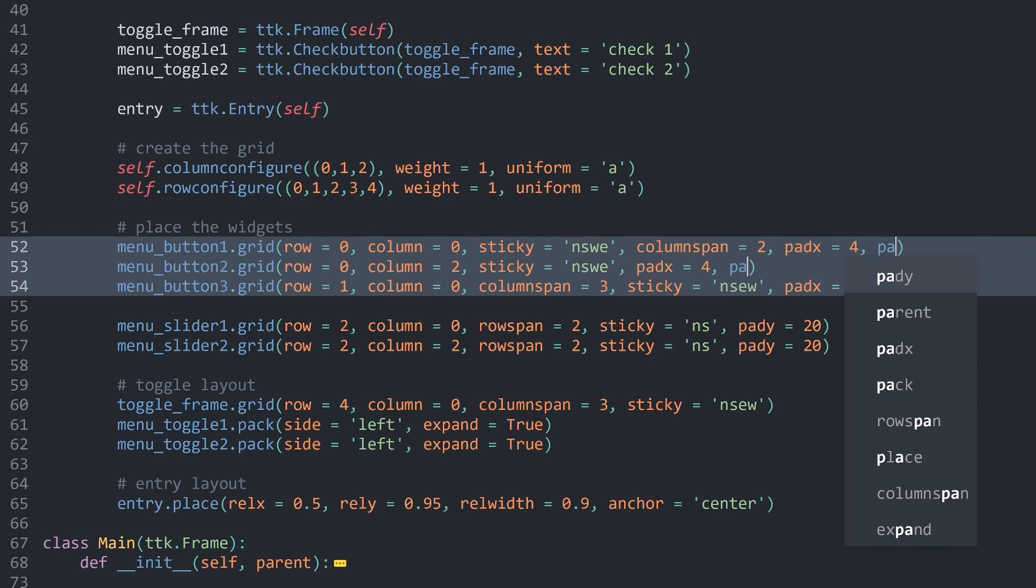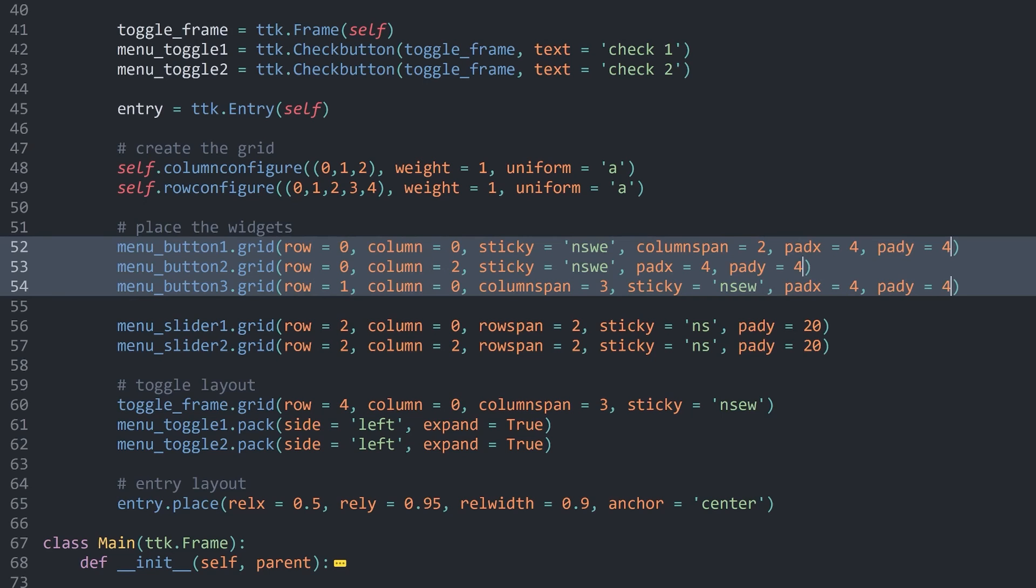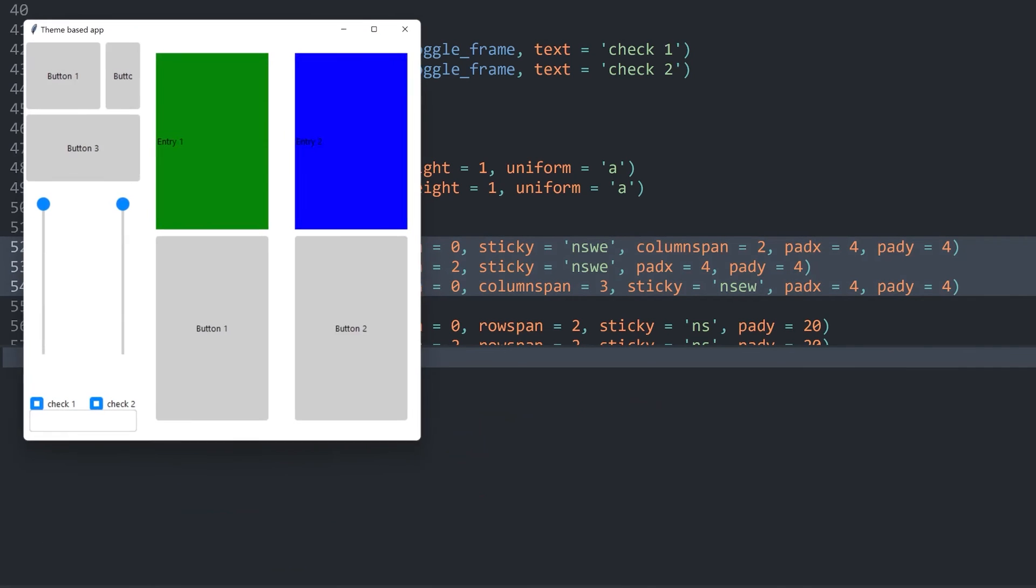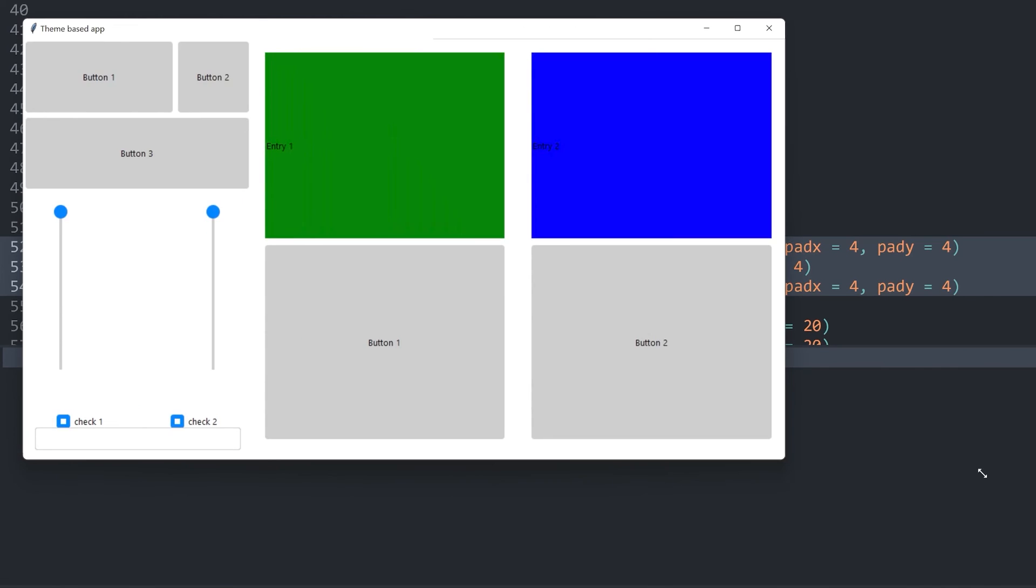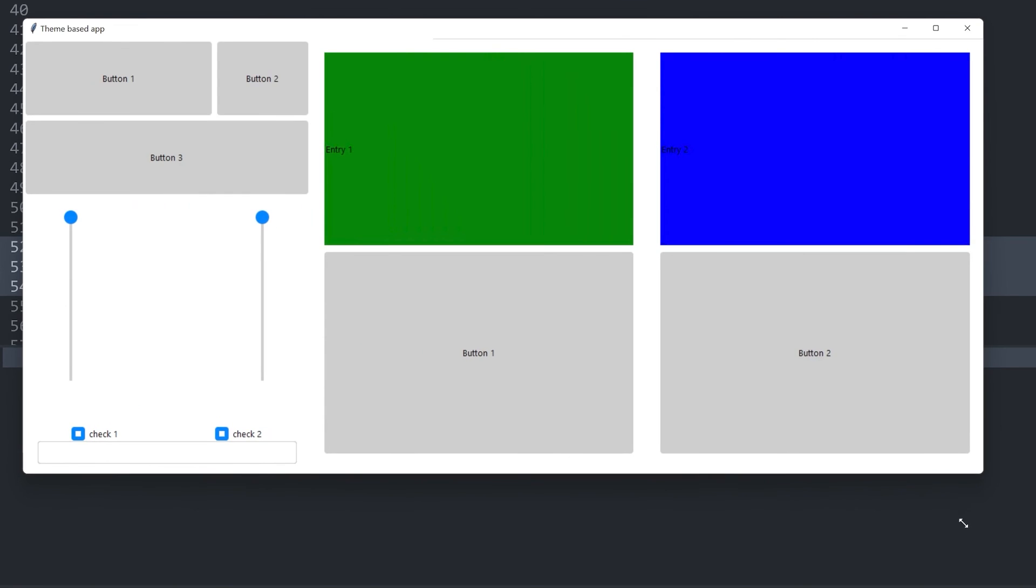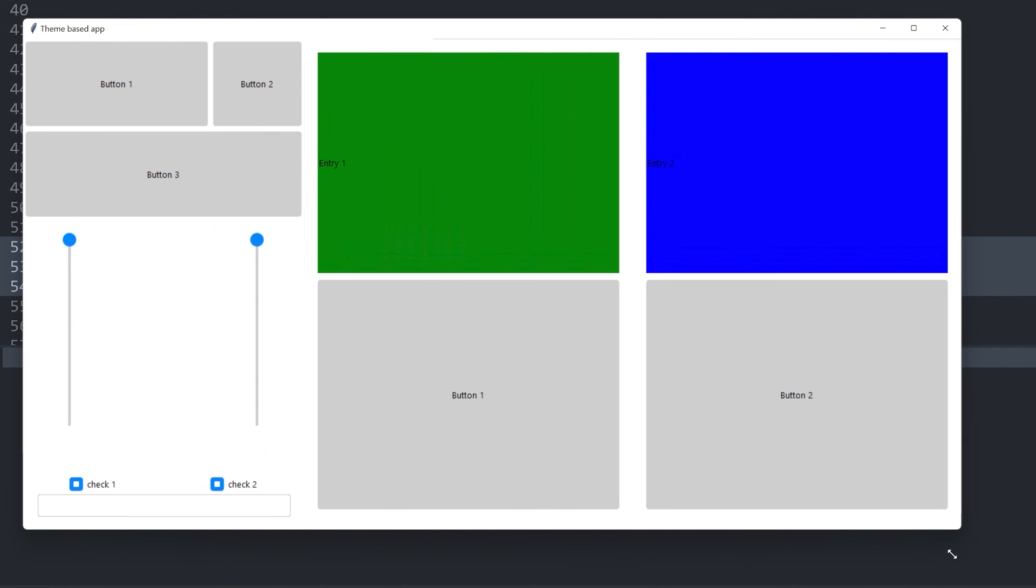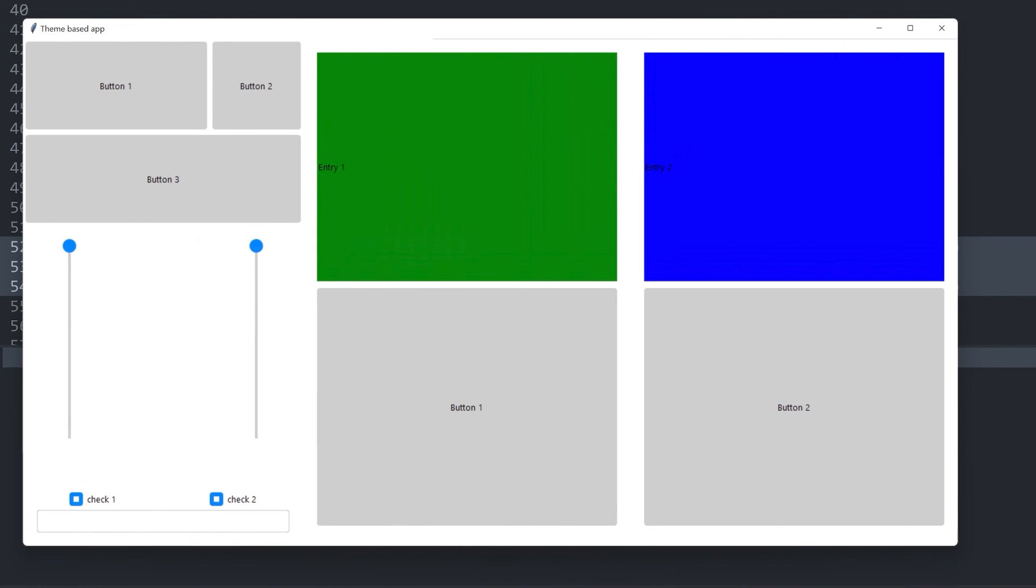All we have to do is give them a tiny bit of pad x. Let's go with four. And pad y should also be four. Now if I run this again, now we have a tiny bit of padding between the buttons. And if I increase the size of this window, here we go. This is looking much better.